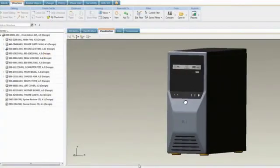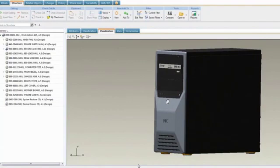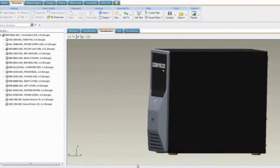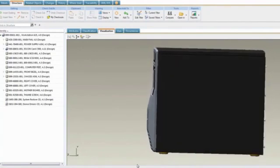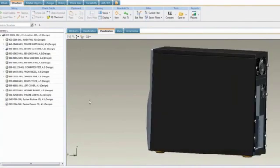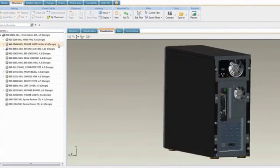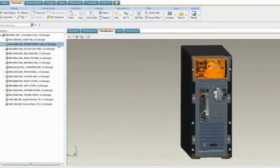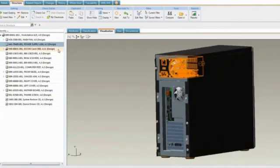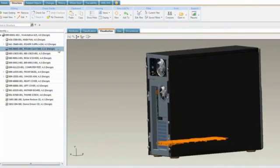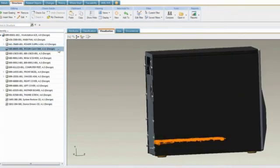Lastly, let's look at the visual nature of Windchill 10. All of us relate much more naturally to pictures rather than words. And we've tried to bring that thinking to Windchill 10 wherever we could.